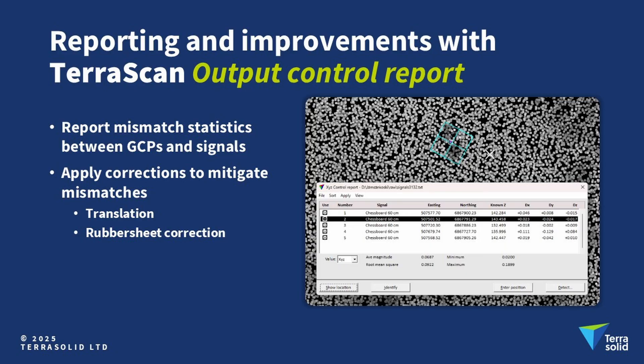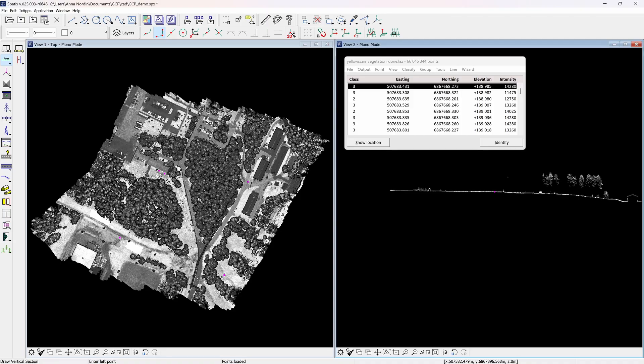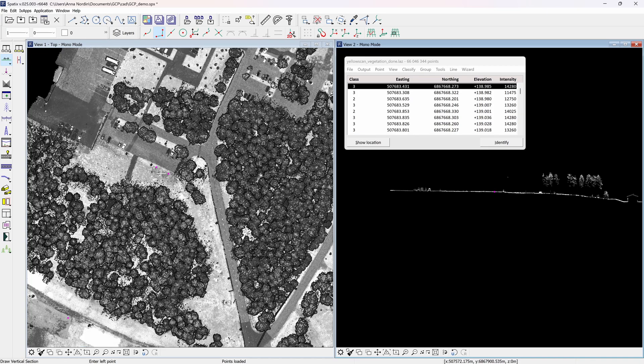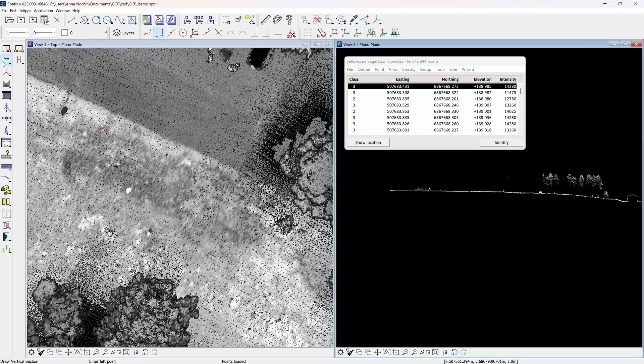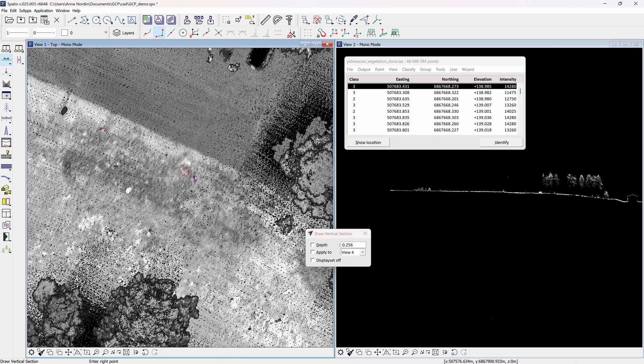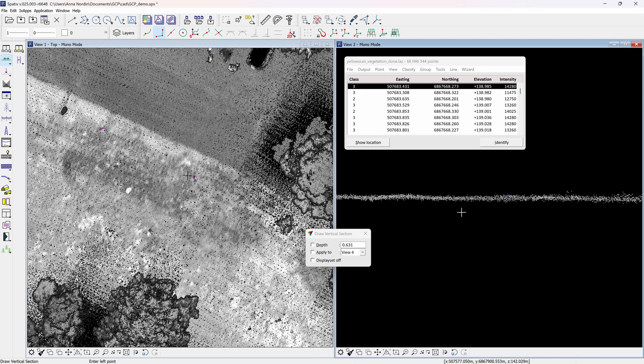The next method is output control report in TerraScan. This tool creates a report of elevation differences and horizontal shifts between a point cloud and ground control points or a surface model. Additionally, corrections can be applied from there to improve positioning accuracy. An already georeferenced UAV dataset is imported which covers a larger area than the handheld data in the previous step. Zoom in on a signal marker. In this dataset the signal markers don't have good intensity values, so they are difficult to visualize, but by drawing a cross section we can see how the elevation fits.